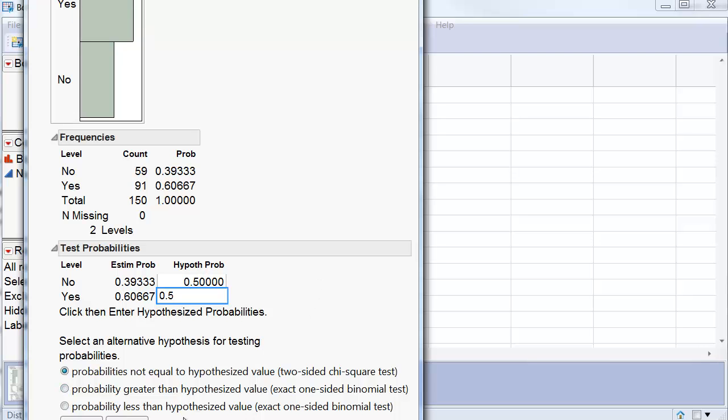And I want this to be a two-sided test, which means that I will reject the hypothesis of 50-50 if I have too many Tennesseans or too few. So I go ahead and click Done.